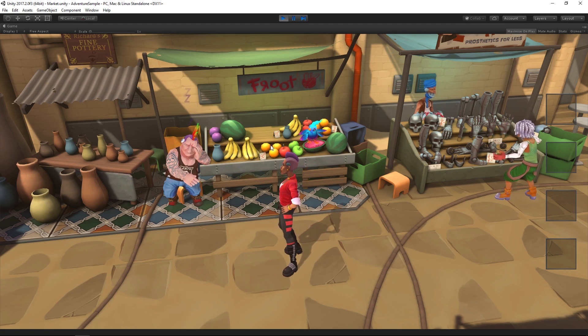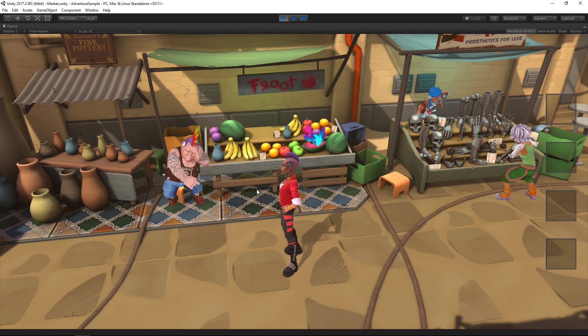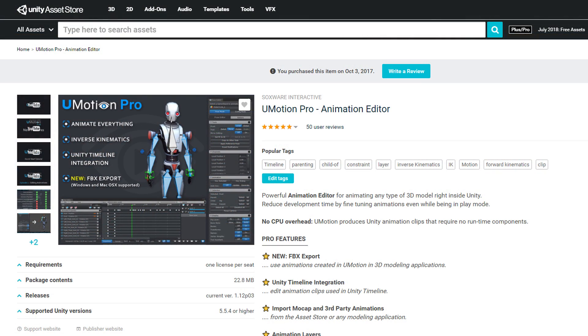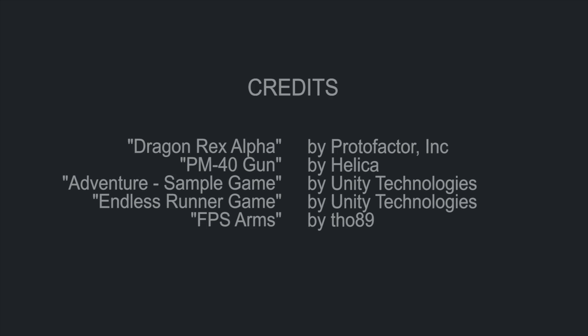I hope you liked this video and make sure to check out U-Motion Pro on the Asset Store.